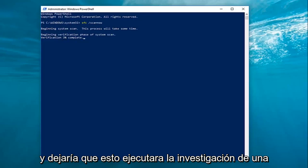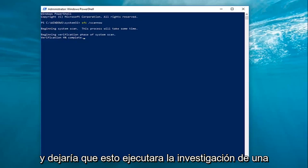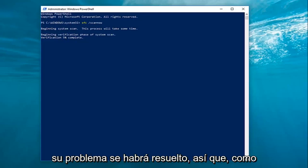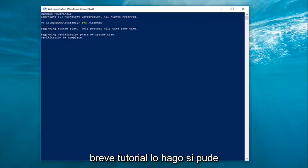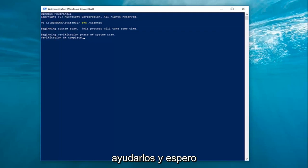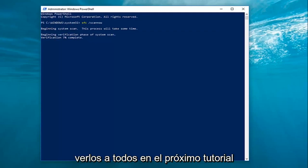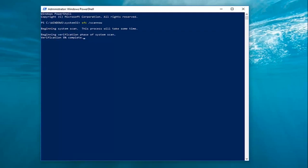Let this run. Restart your computer when prompted and hopefully your issue will have been resolved. As always, thank you guys for watching this brief tutorial. I do hope I was able to help you out and I look forward to catching you all in the next tutorial. Goodbye.